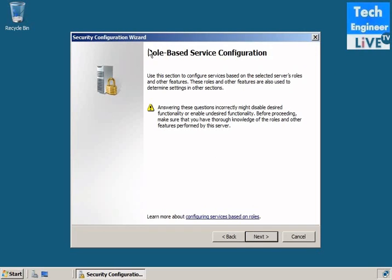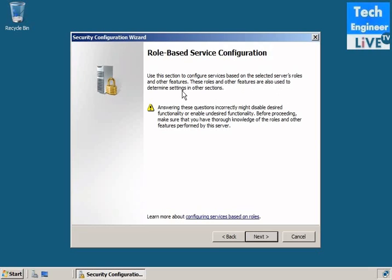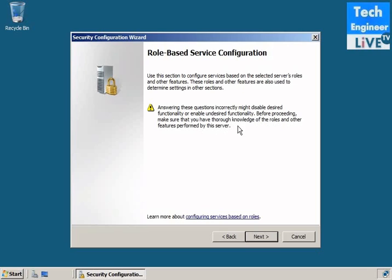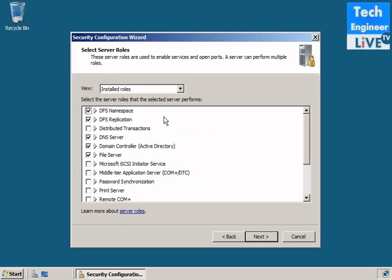I can see role-based server configuration. Use this section to configure services based on the selected server roles and other features. These roles and other features are also used to determine settings in other sections. Answering this question incorrectly might disable desired functionality or enable undesired functionality. Before proceeding, make sure that you have true knowledge of the roles and other features performed in the server. So you should know before the configuration.